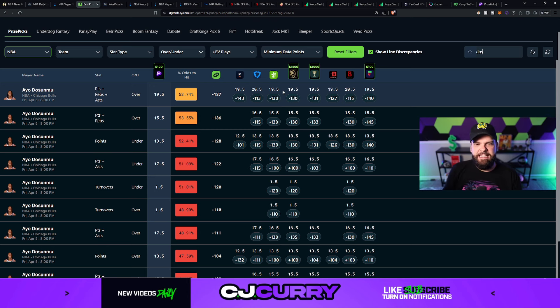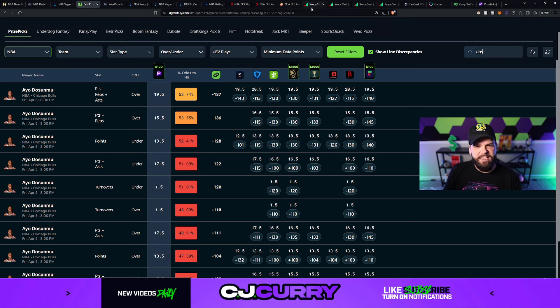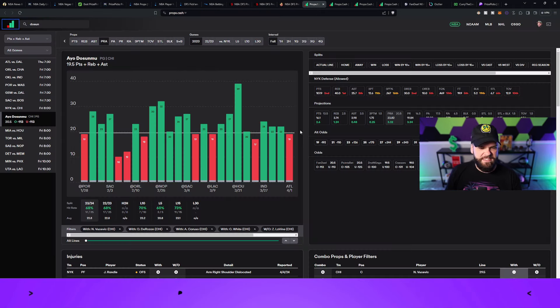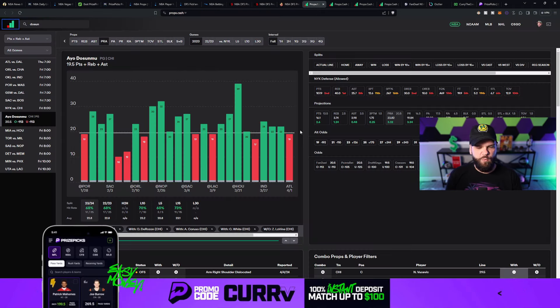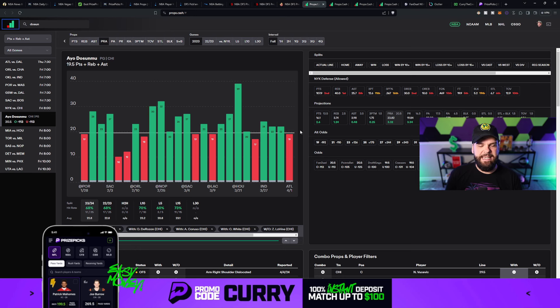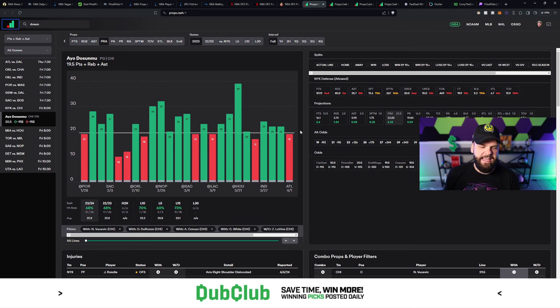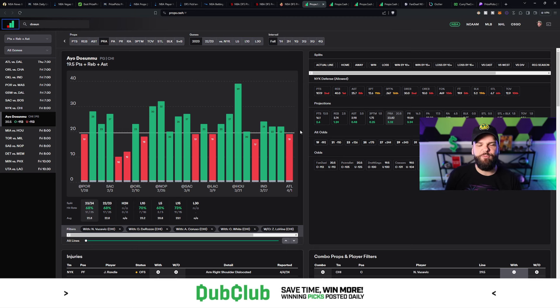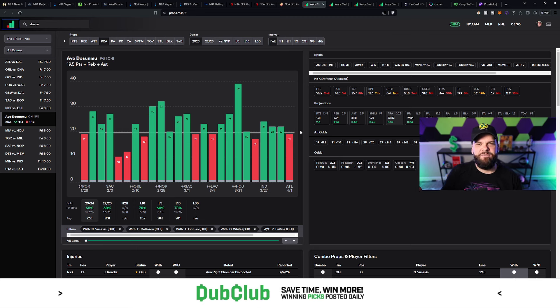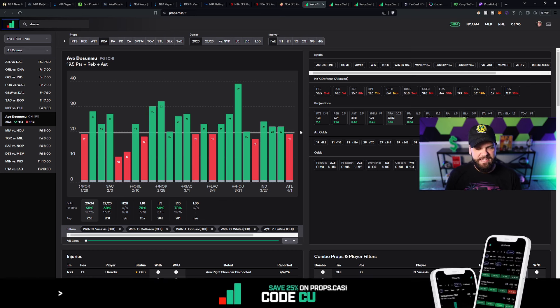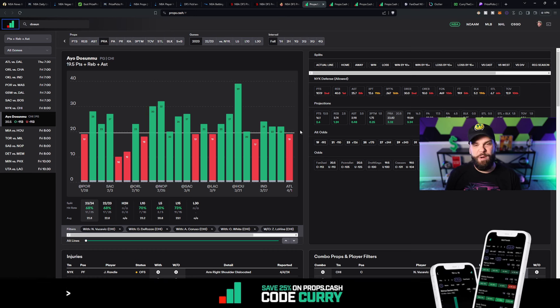And if you take a look at Ayo Dosunmu's numbers here, these are games played with Vucevic, DeRozan, Caruso, White, and without Levine. You can see that he's done a very good job of clearing 19.5 points, rebounds, and assists. 68% hit rate when those players are active and or inactive in Zach Levine's case. So 68% hit rate is fantastic. 22.8 points, rebounds, and assists per game.